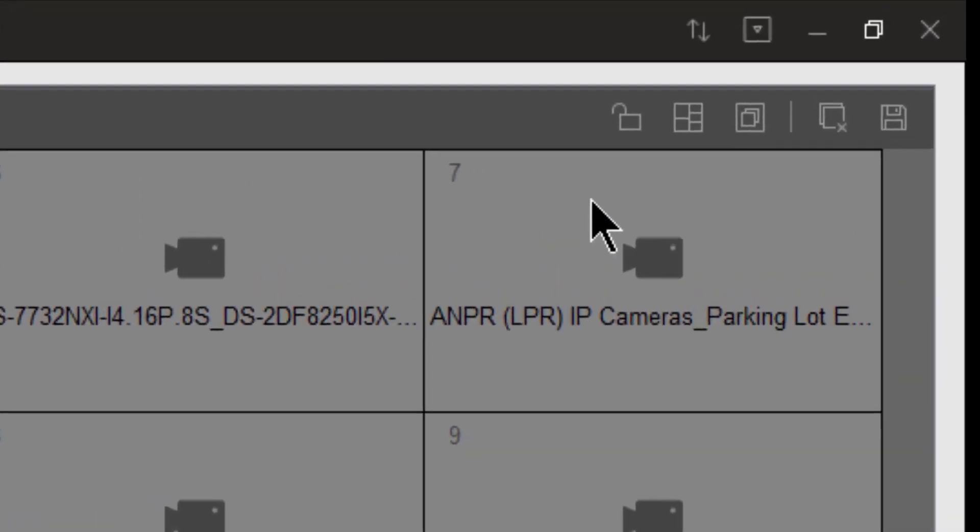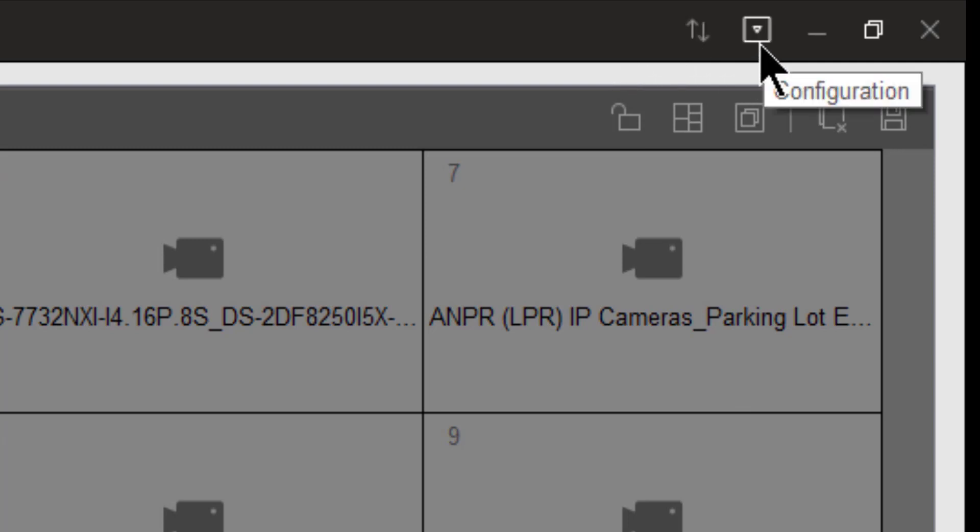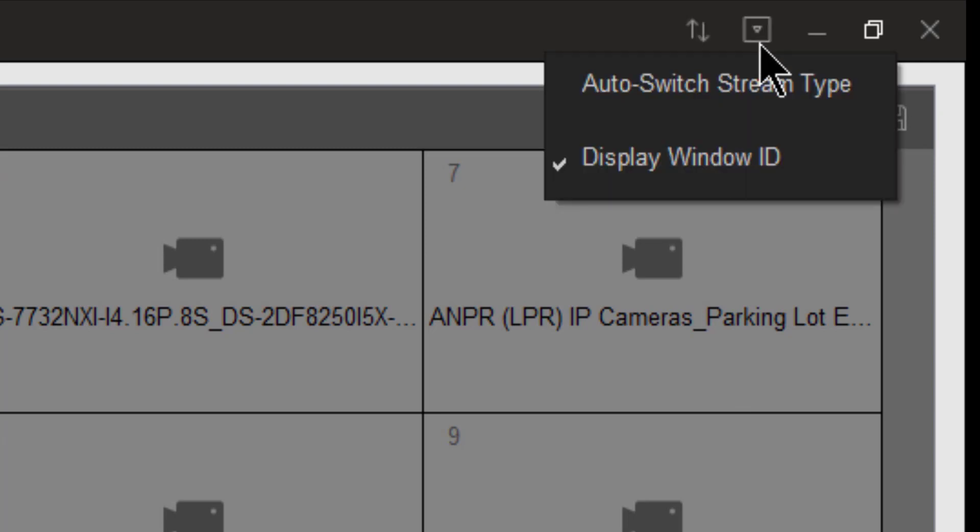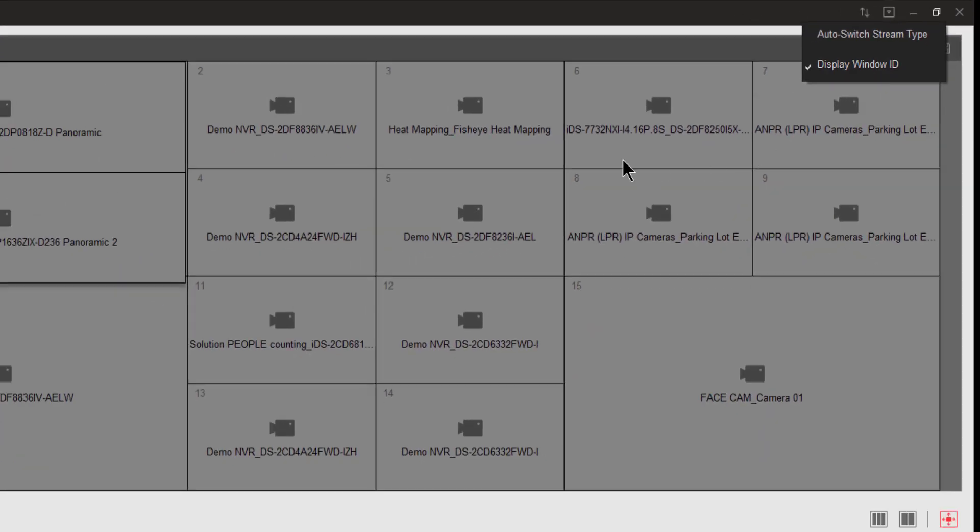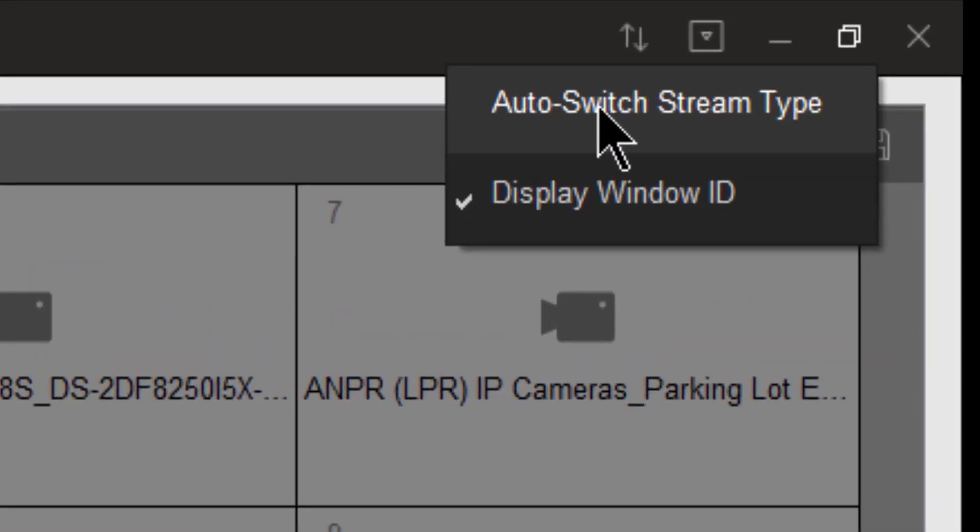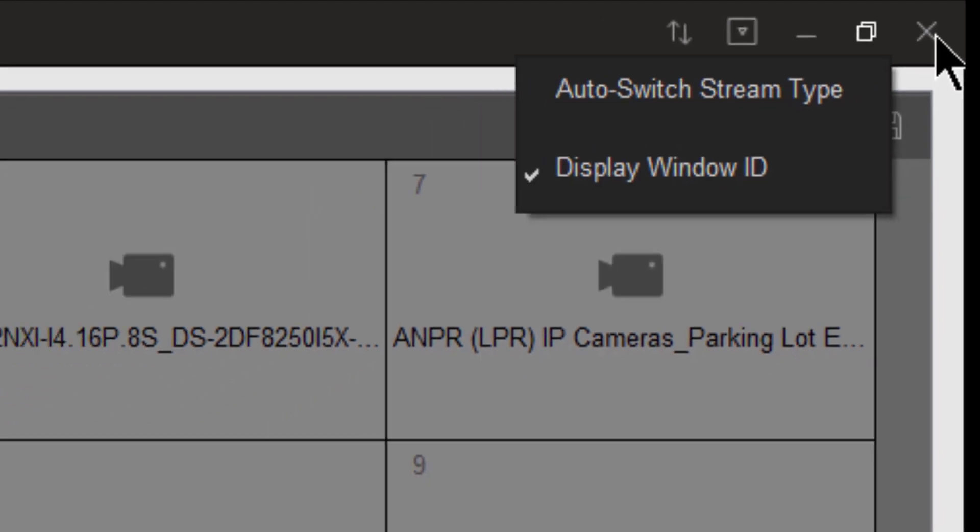Let's start off at the top of the screen where we have a synchronization icon. If we make changes, we may want to synchronize with the system. Next to that, we have our configuration icon. And here we can choose whether or not we want to display the window IDs, as you see these different numbers here, and whether we want to auto switch stream types. And that's followed by minimize, maximize, and finally an X to close the smart wall management window.